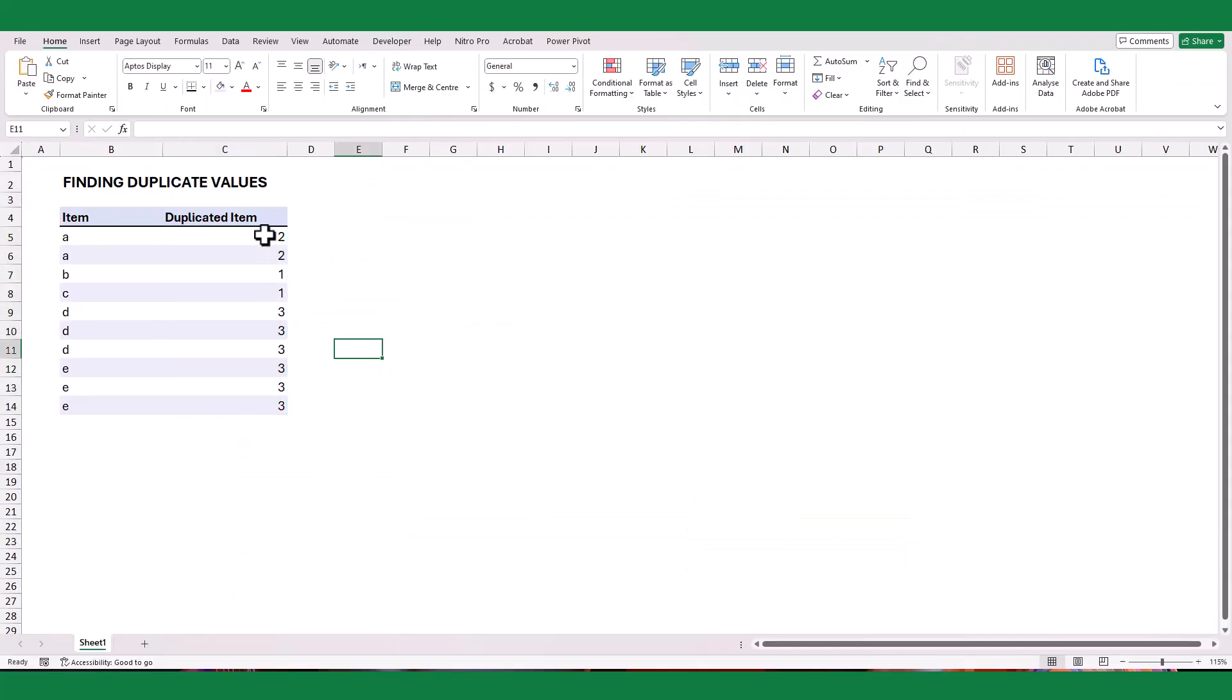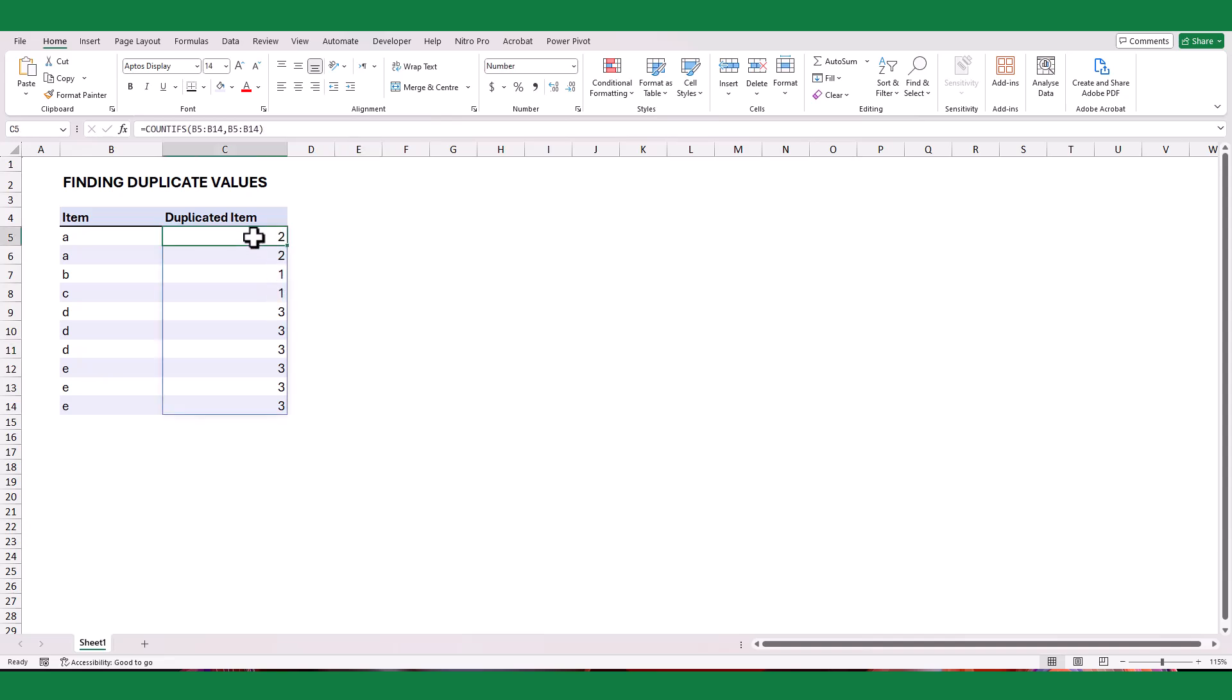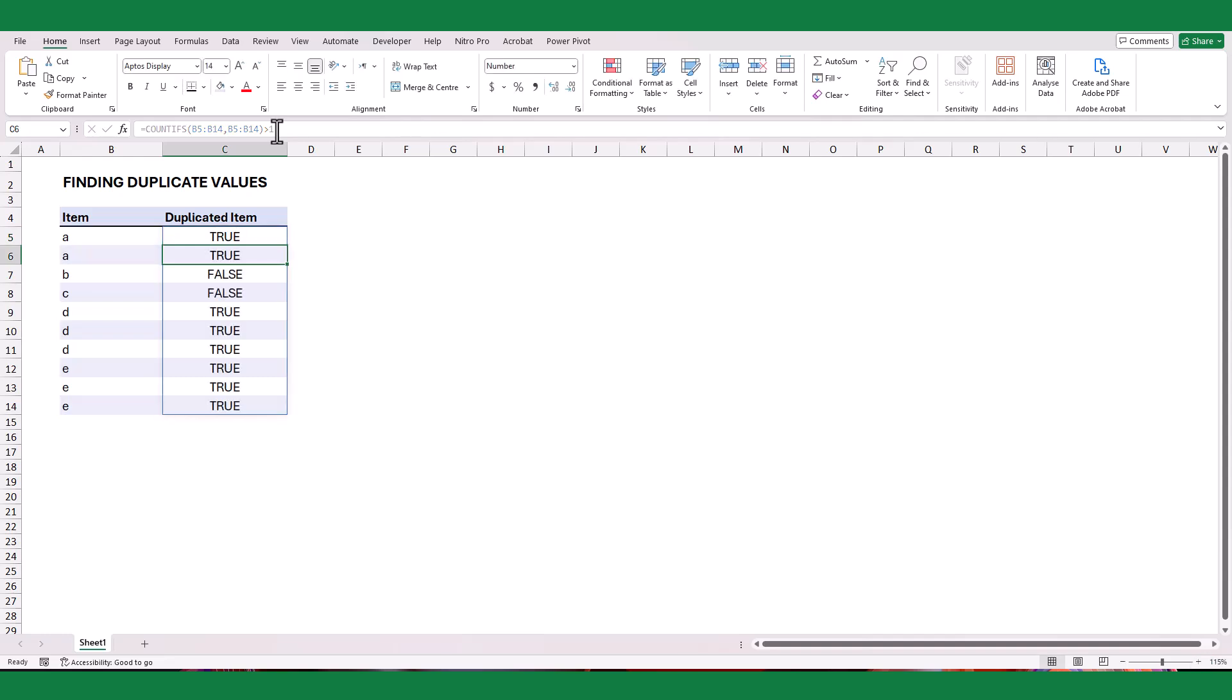If the count is greater than 1, the item is duplicated. Otherwise, it is not. Next, I will apply a condition to this formula to convert boolean results for the values that appeared more than once. This converts the results to true or false values.